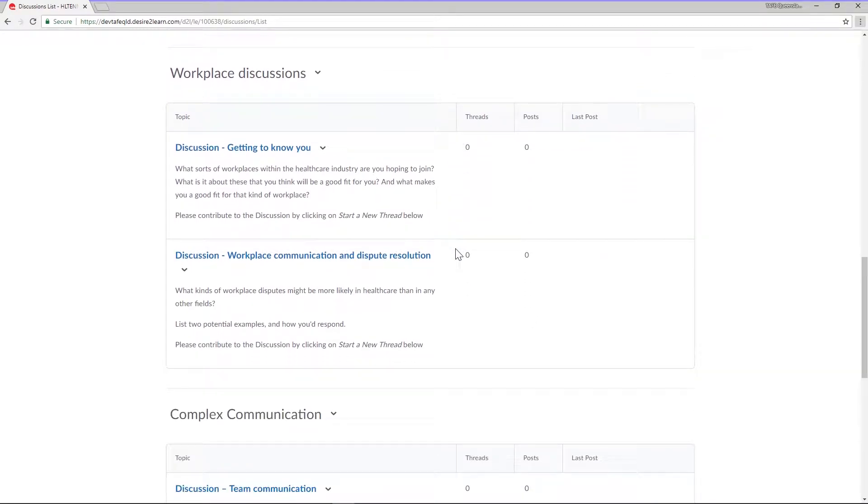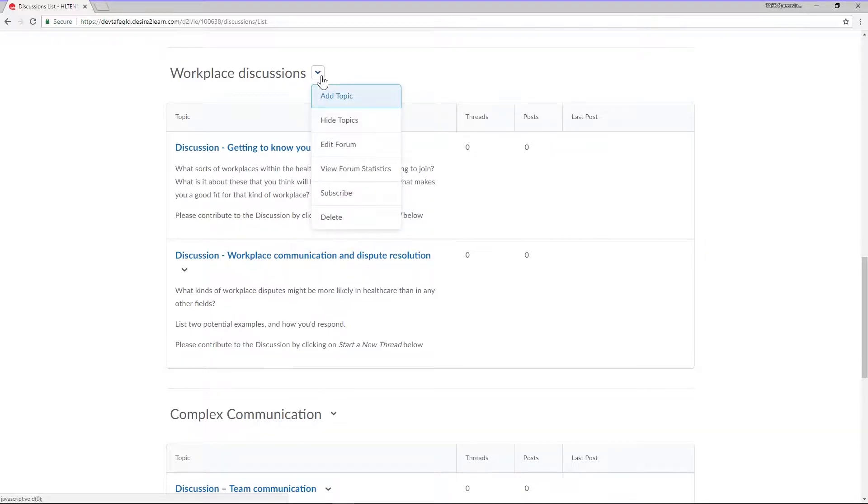First up, let's look at how to show or hide topics or even entire forums from a student's view. Click on the context menu next to the forum's name and select edit forum.